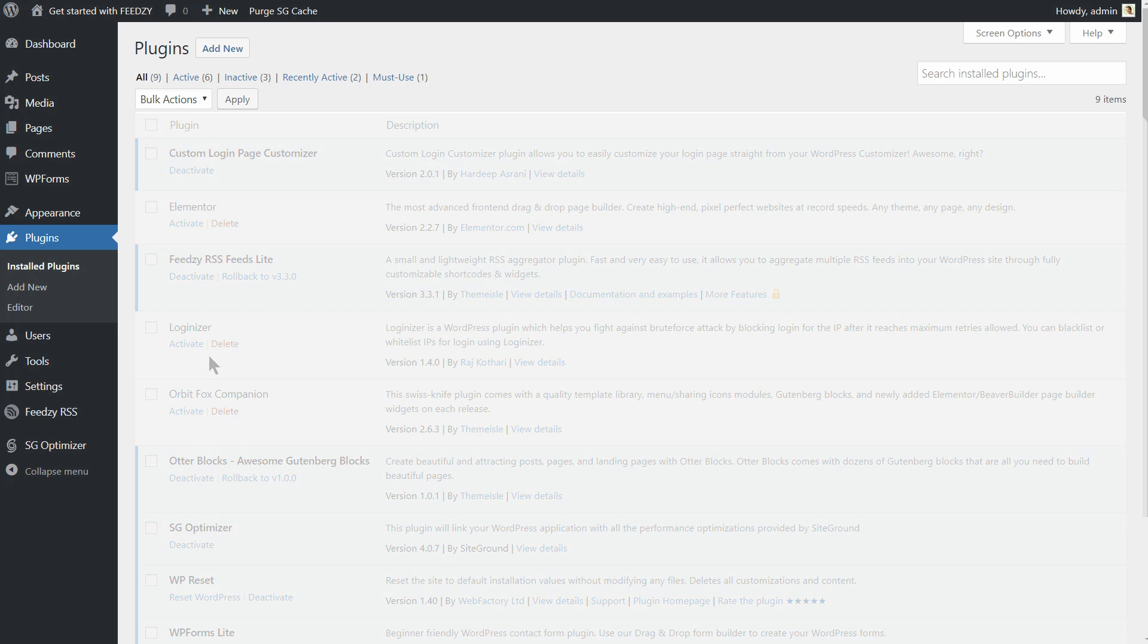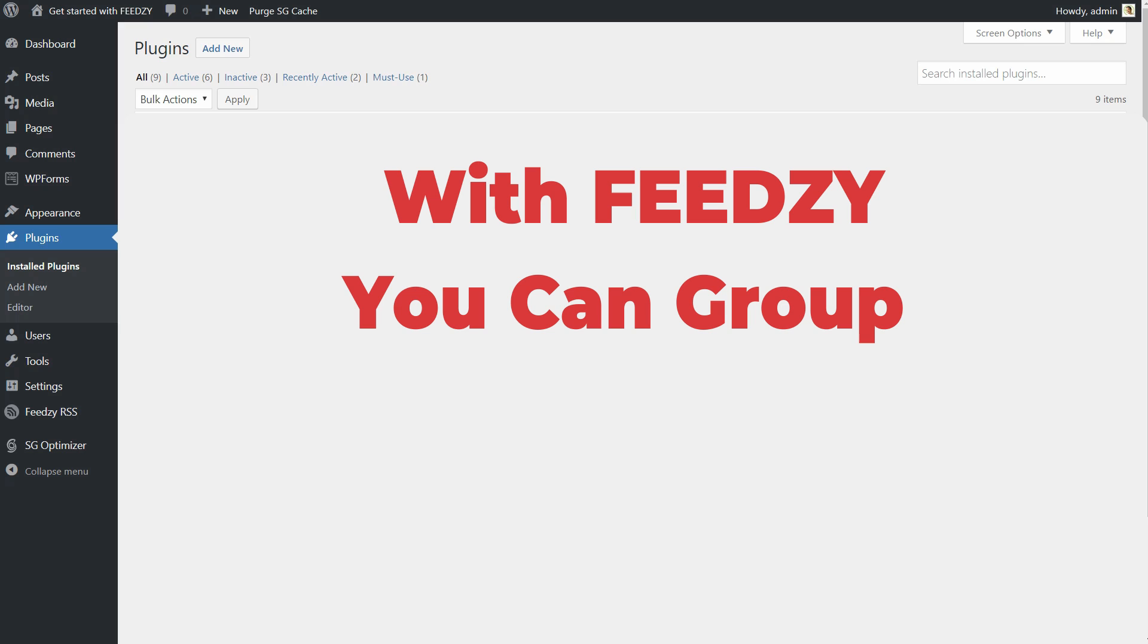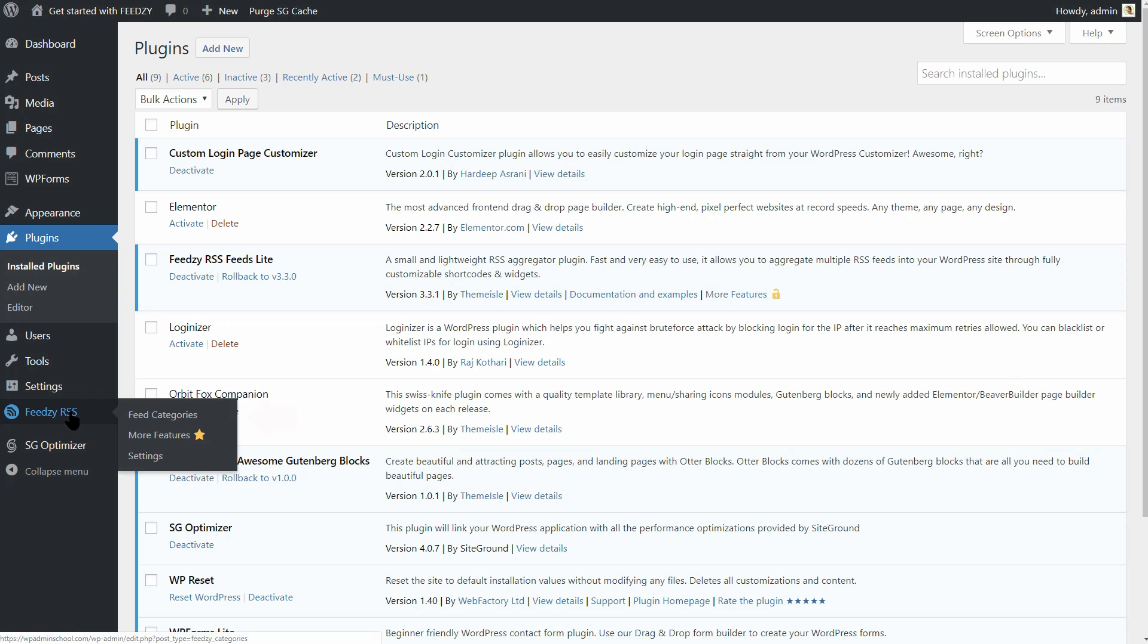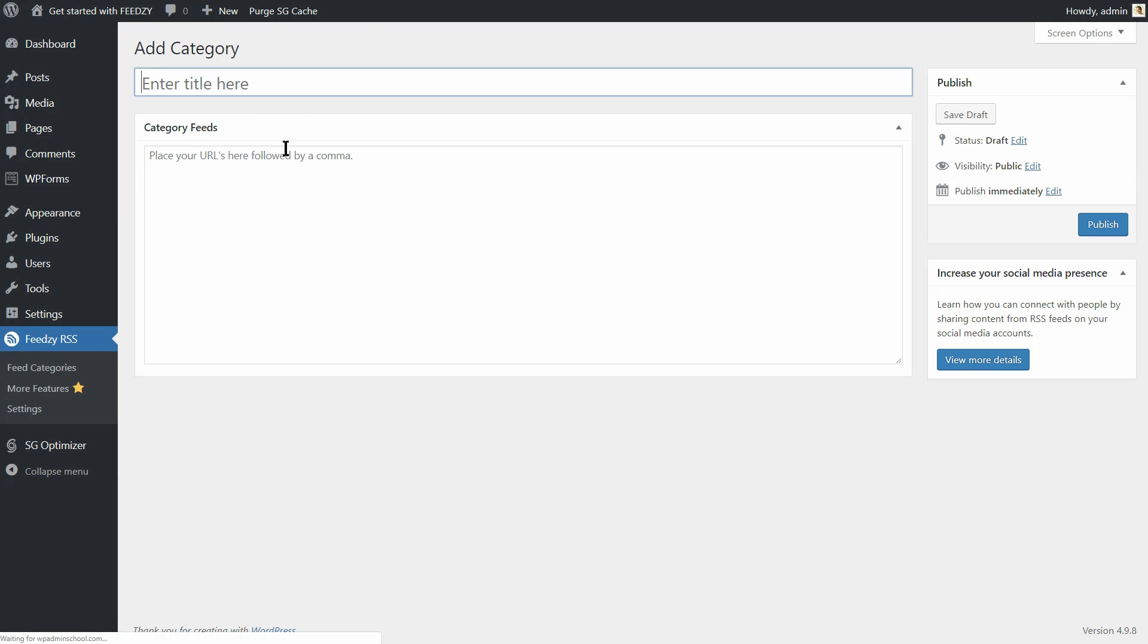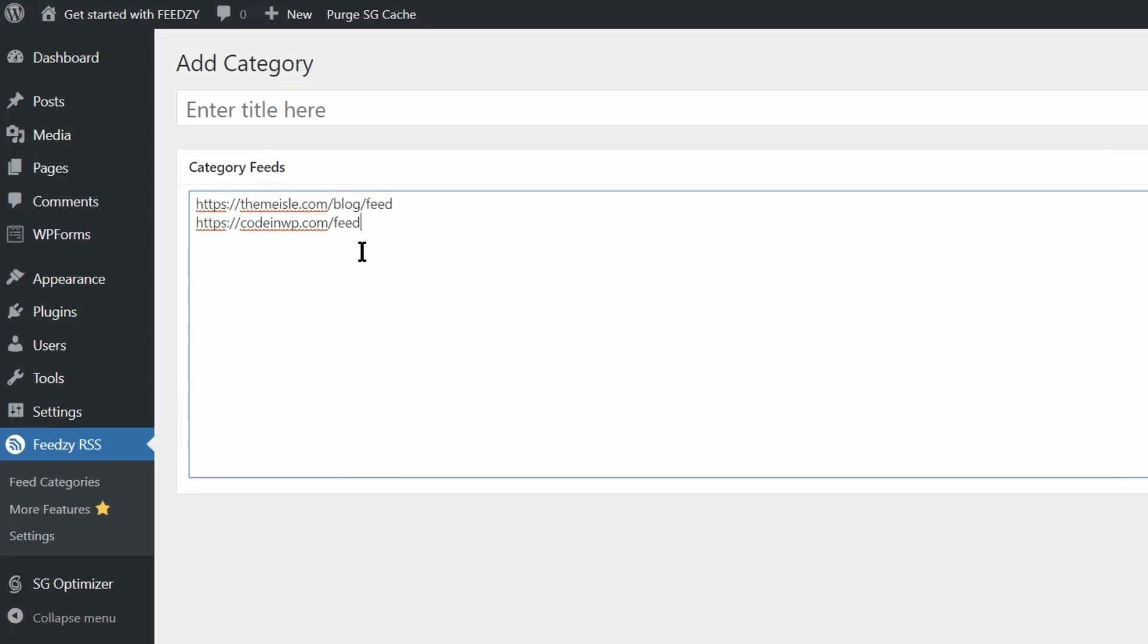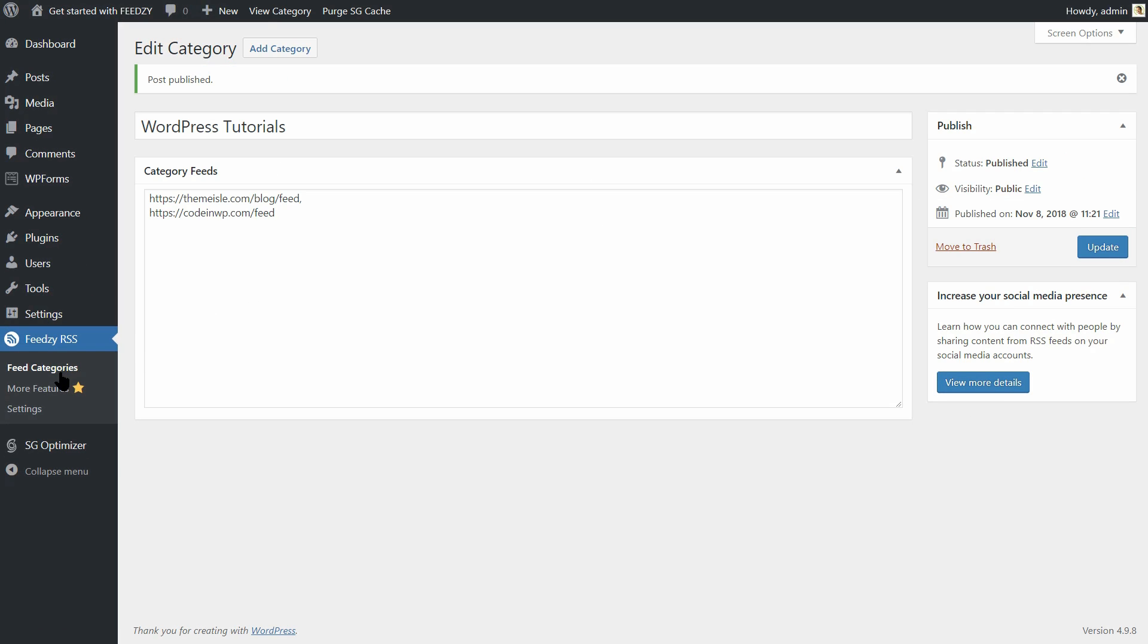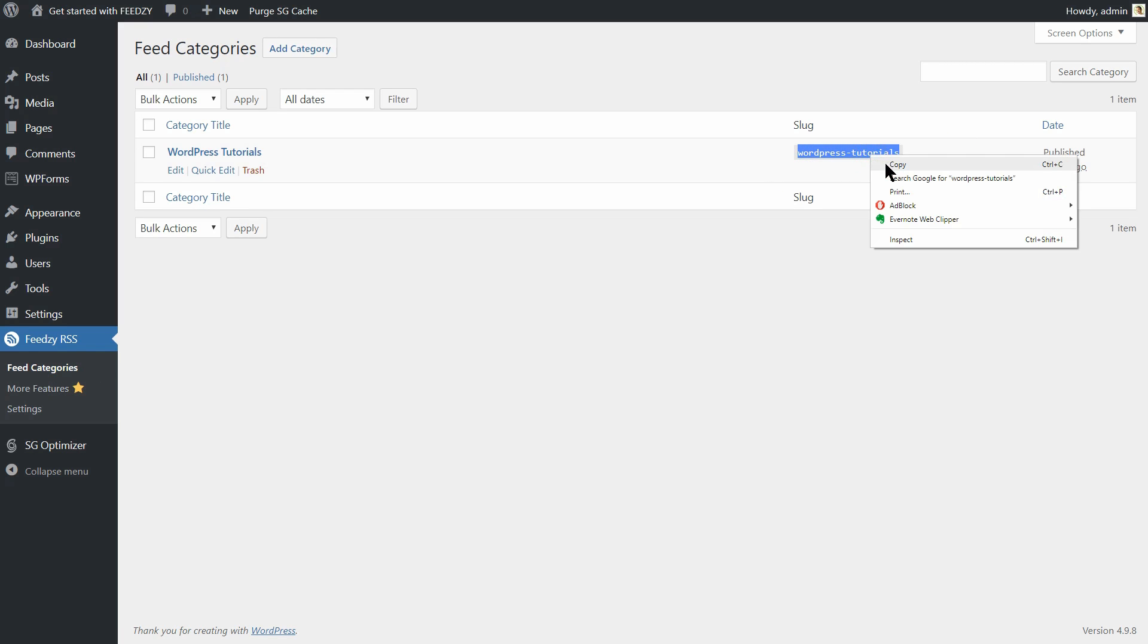Feedzy allows you to group all your feeds into a category and then fetch them at once. To create a new category, go to Feed Categories under Feedzy RSS and click on Add New. From there, you can put all your feed URLs in the Category Feeds text area, separated by commas, like so. Name your category and then click on Publish. You can now copy the slug and use it as a parameter. More about that in the next step, so keep watching.